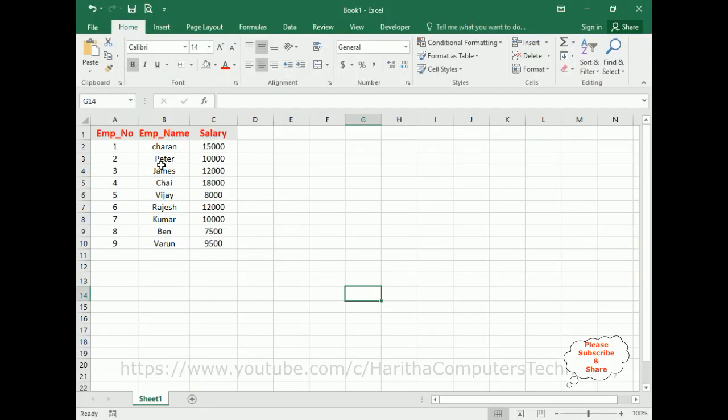Notice my Excel sheet contains some employee details: employee number, employee name, and salary. Just for time saving, I have added some demo records. Now my aim is creating a user form. I want to display only the rows, particular rows I want to display.